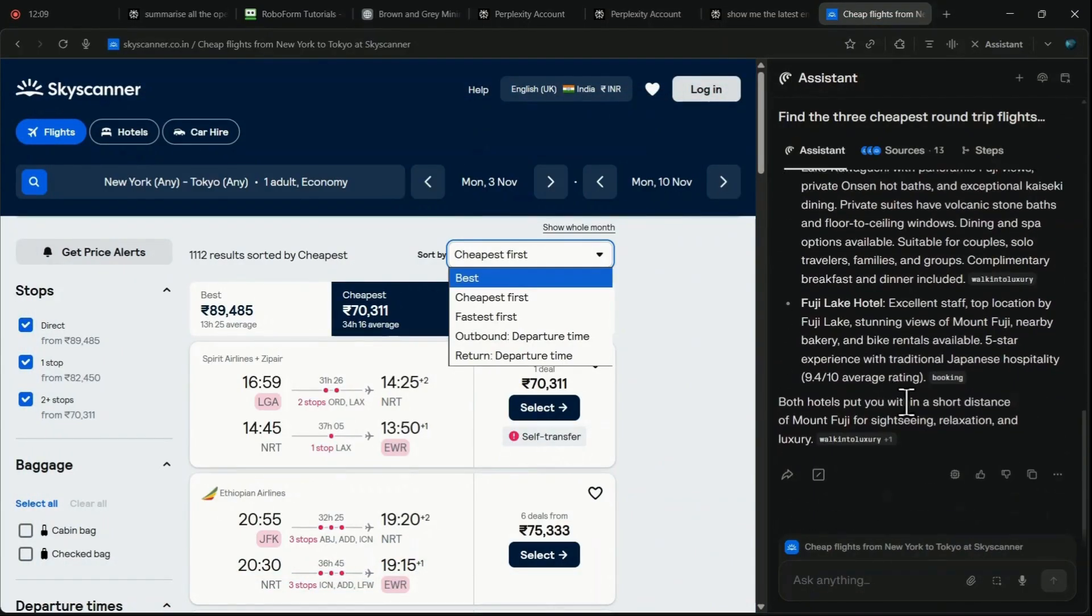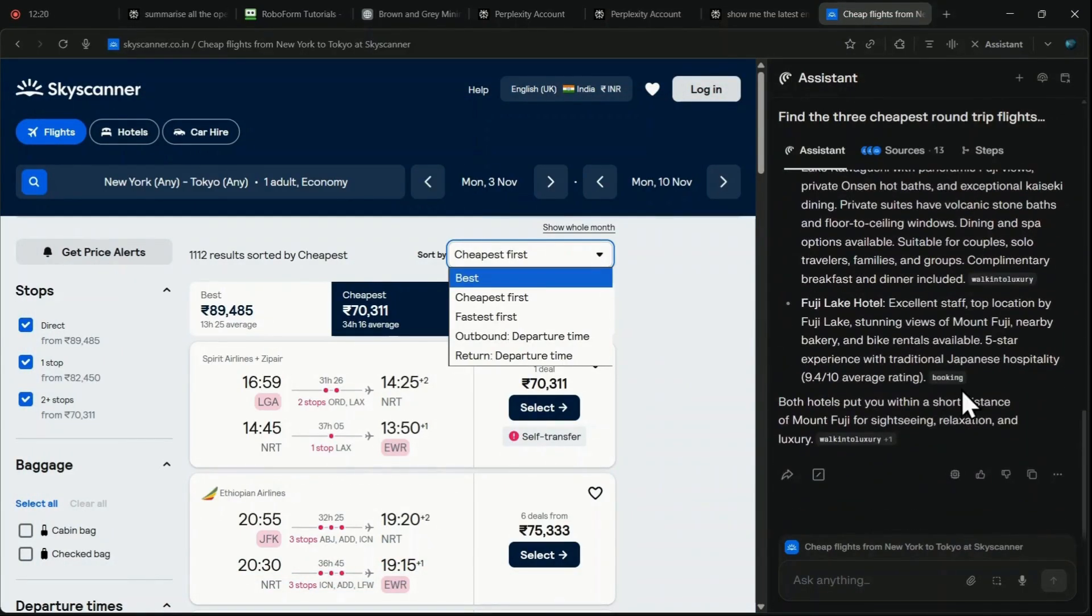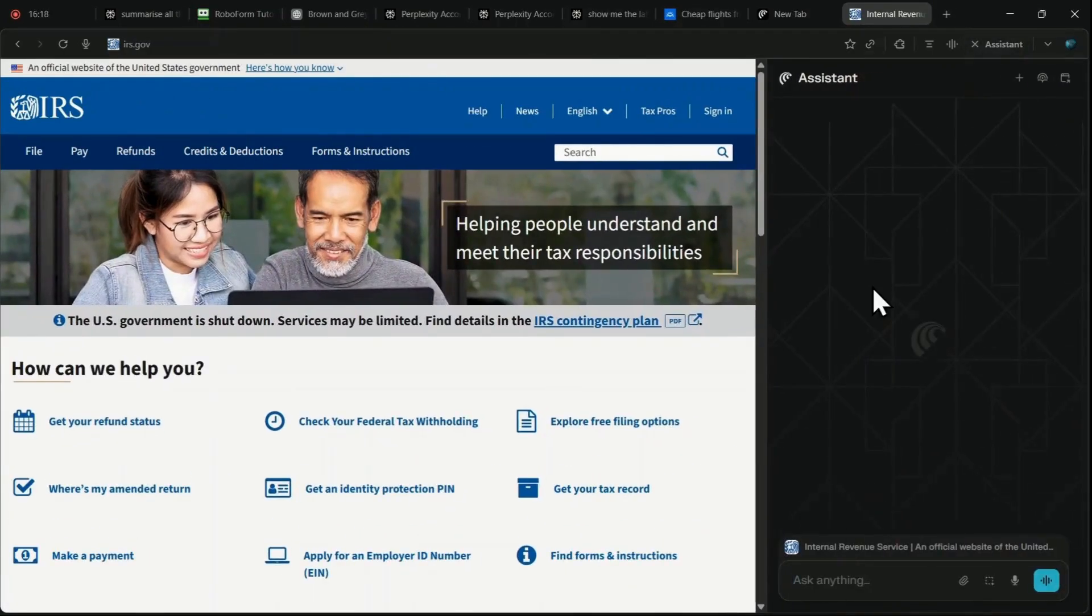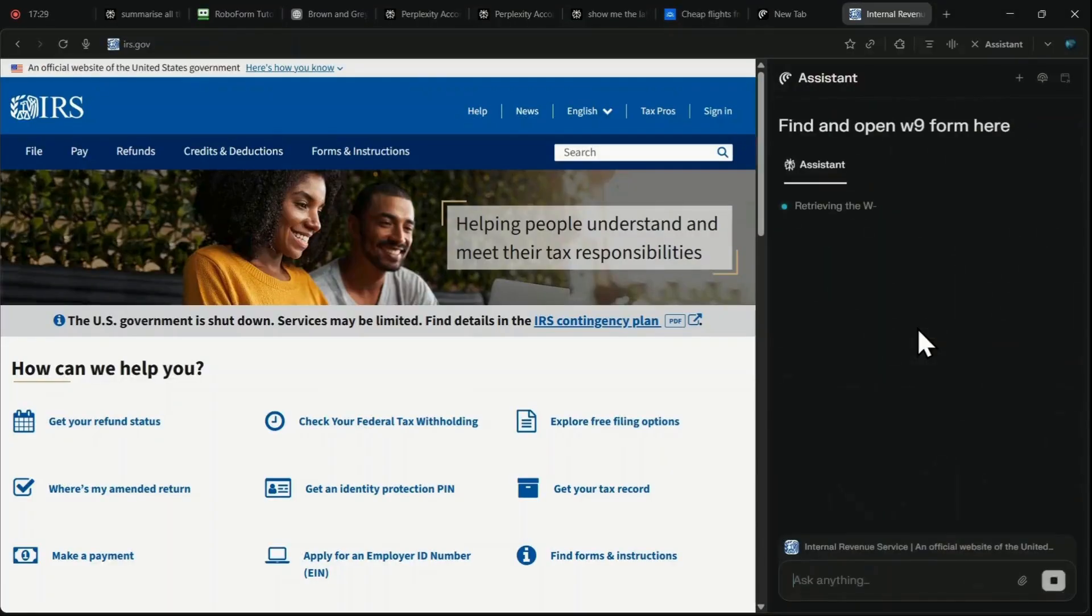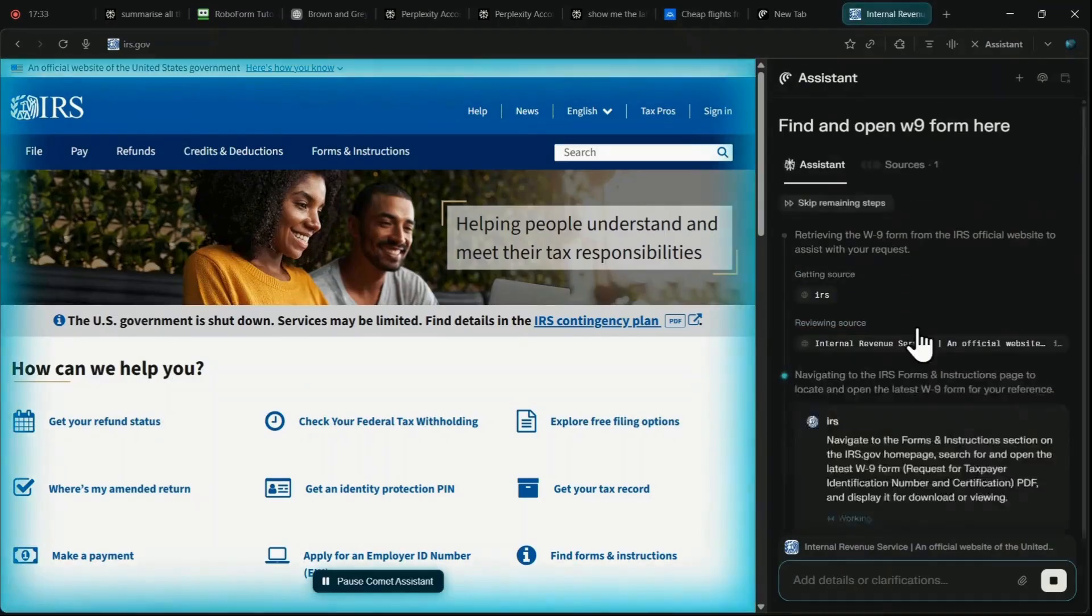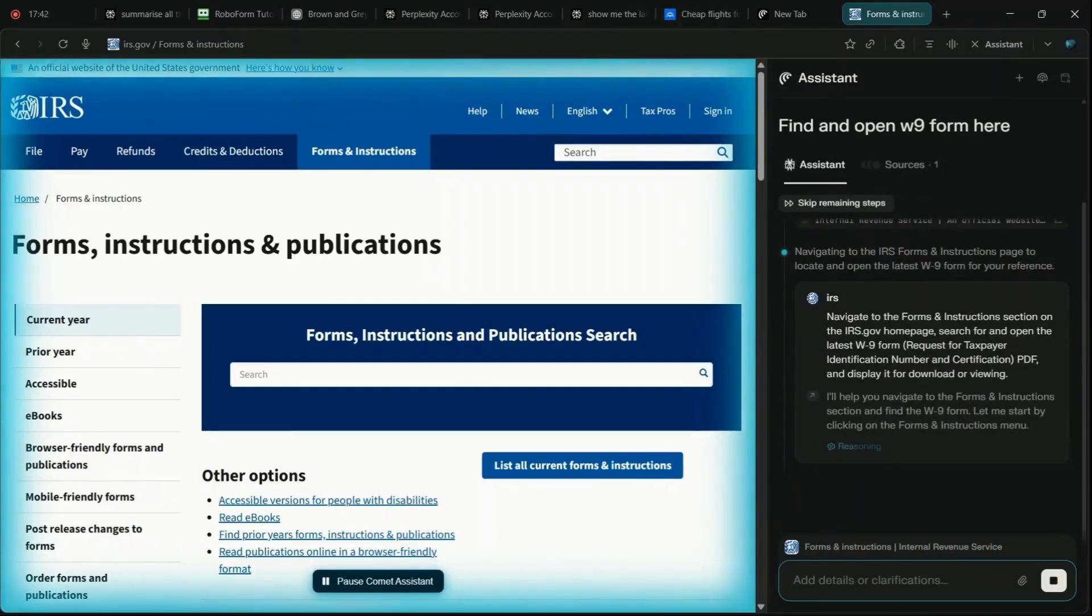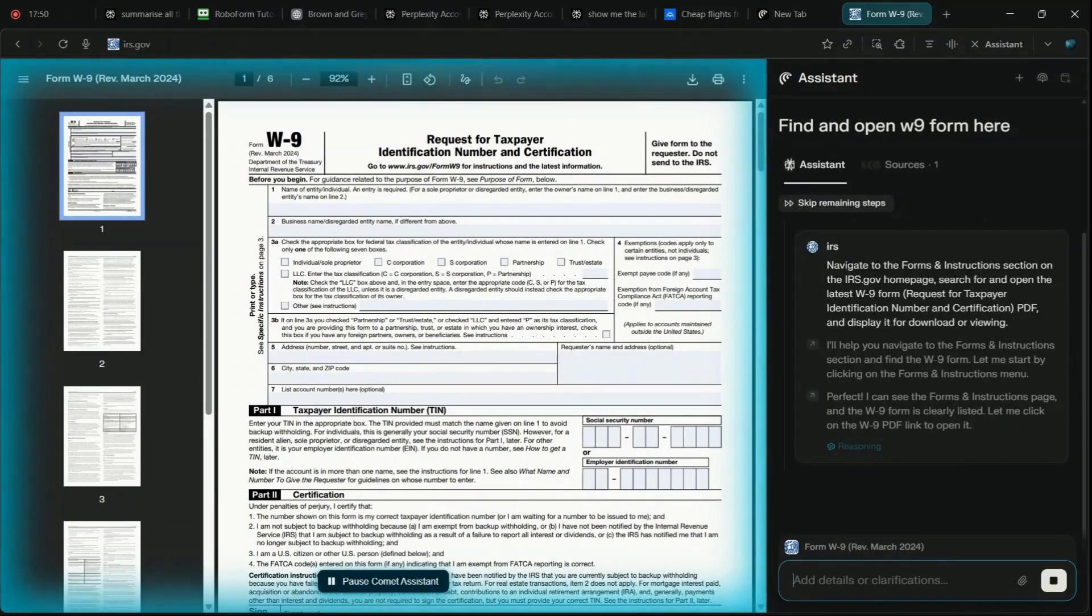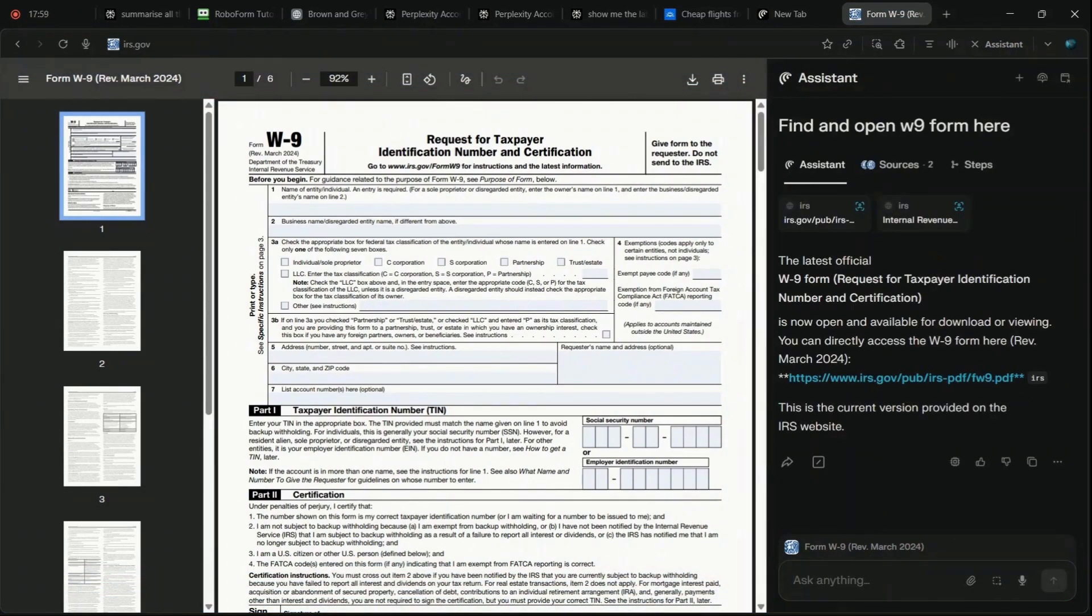It can even find specific files on hard-to-navigate government or corporate websites by being prompted, find W9 form and download it for me. And the agent will automatically take control of the tab, locate, and open the PDF link for direct download.